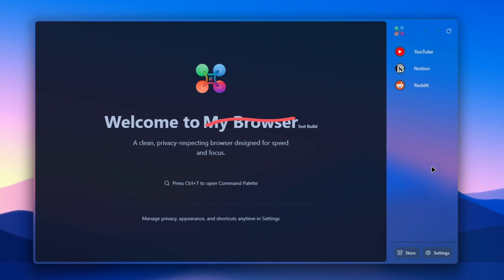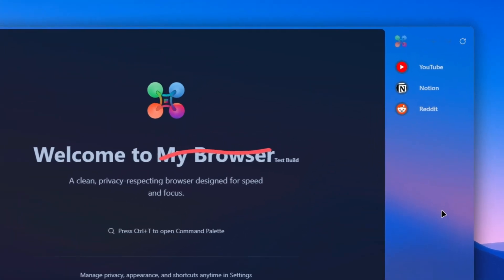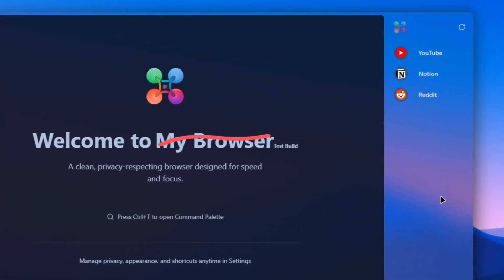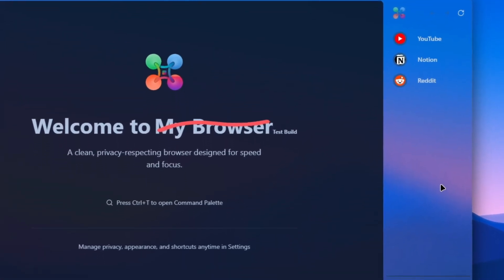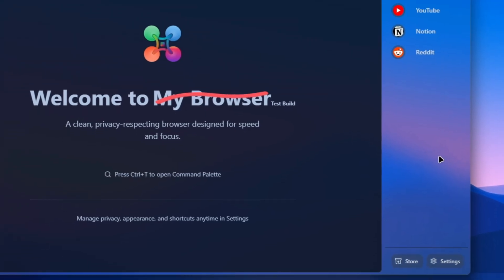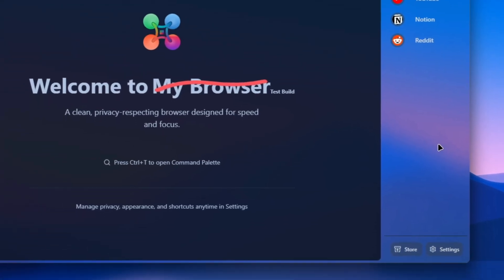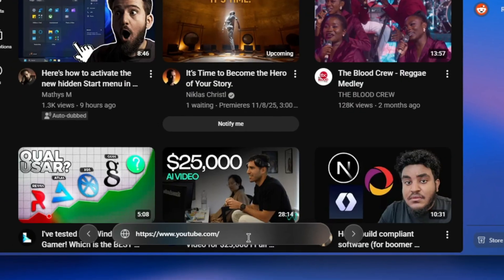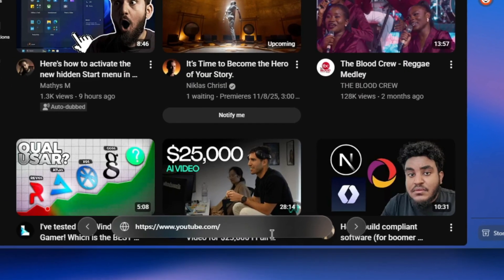The first thing you notice is the acrylic design. The entire interface, from the sidebar to the address bar, has a subtle blur that blends with your desktop wallpaper. It's not just a theme—it feels like the operating system and your browser finally understand each other.